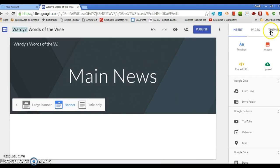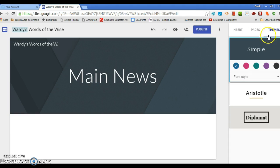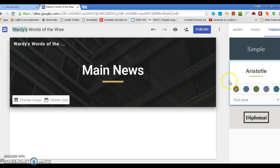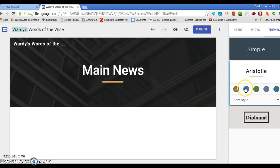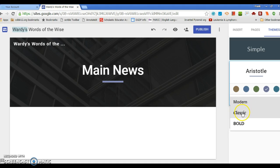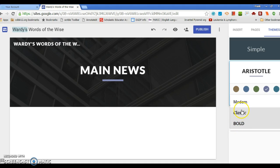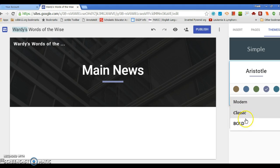Over here, if you don't like the theme, like right now it's Simple, I can make it Aristotle and I can change the color of the line underneath. Font style: classic, bold. Let's go modern. I'm just going to keep it modern.